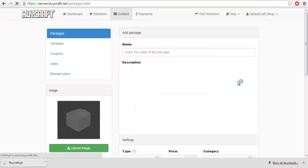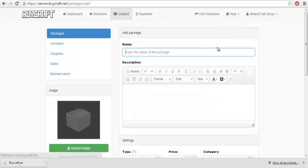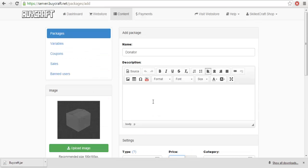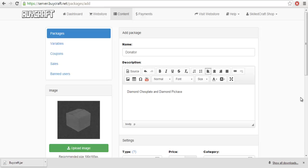You want to go to content now. You want to go to new package. You want to enter the name of your package. Say I want it to be a donator, a donator package. It'll be a simple, let's go with a $5 package for donator. And we'll go with something simple. We have a diamond chest plate, diamond chest plate. And let's give them a diamond pickaxe. Let's give them 2,500 EXP. That's quite a lot.